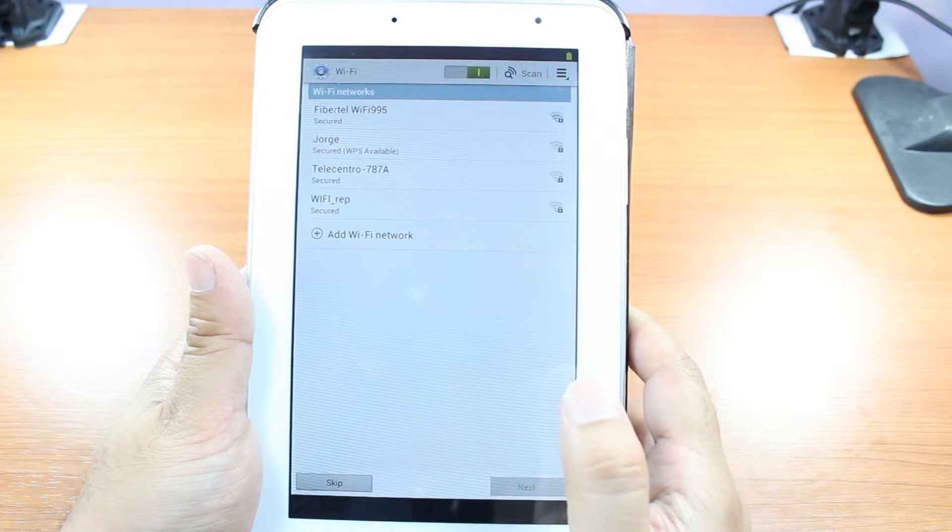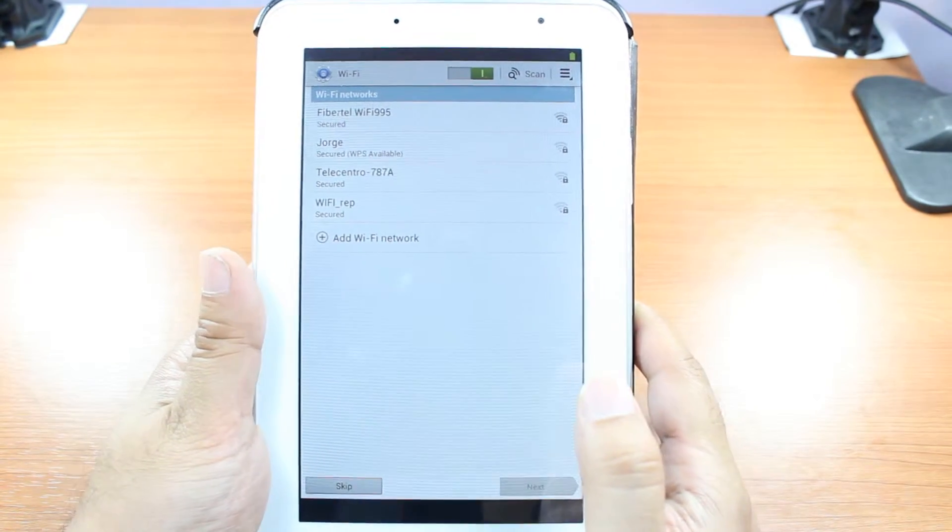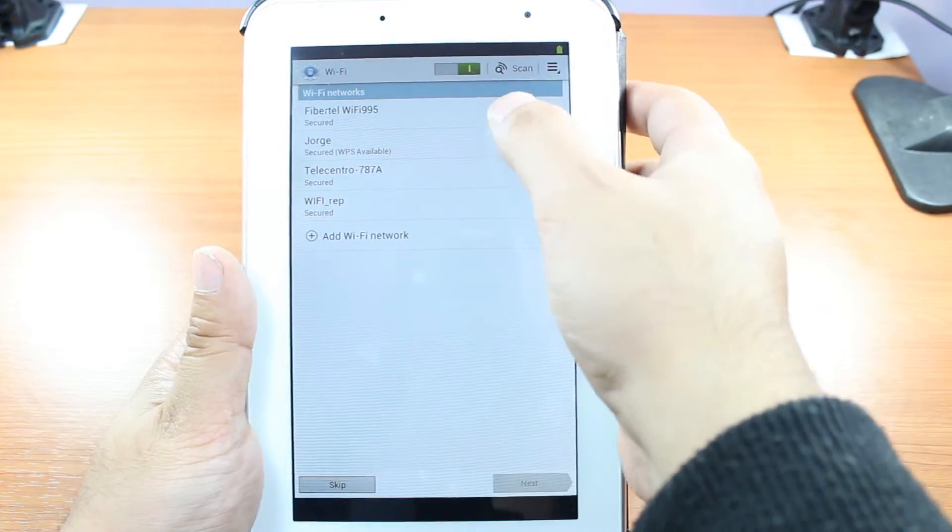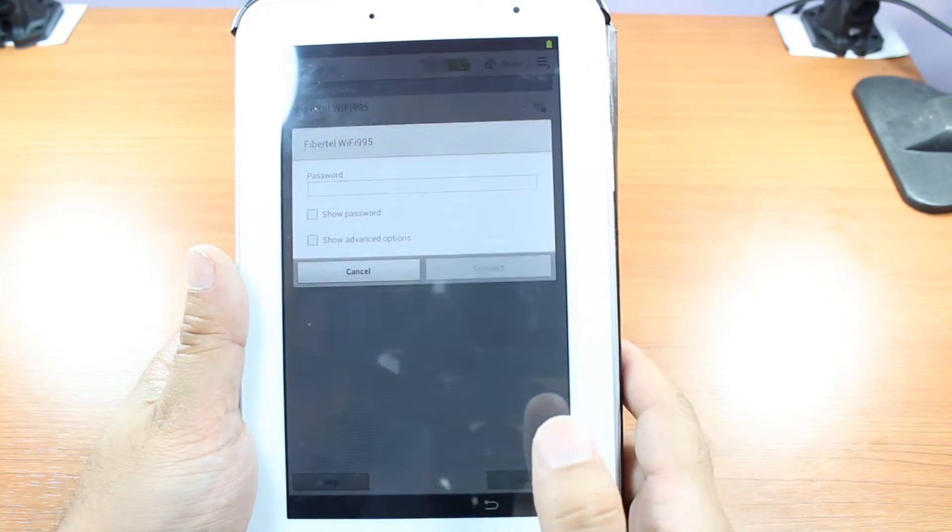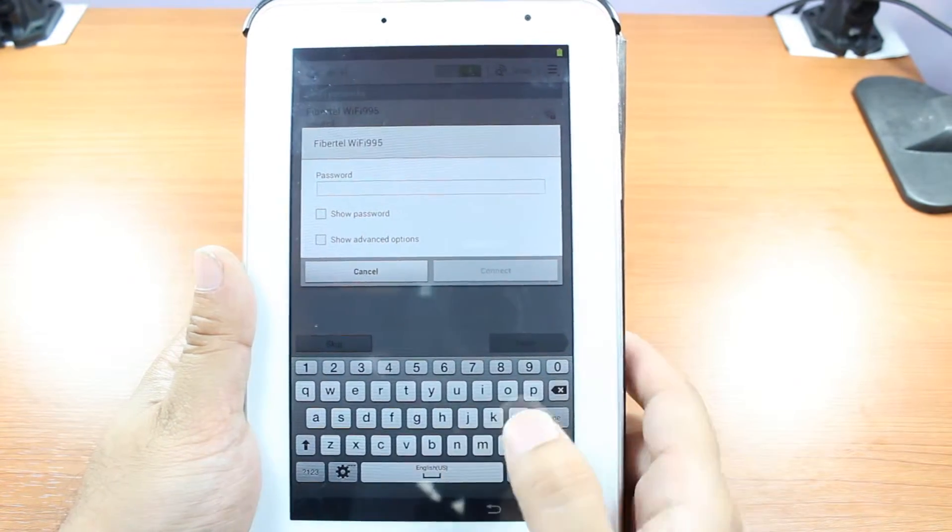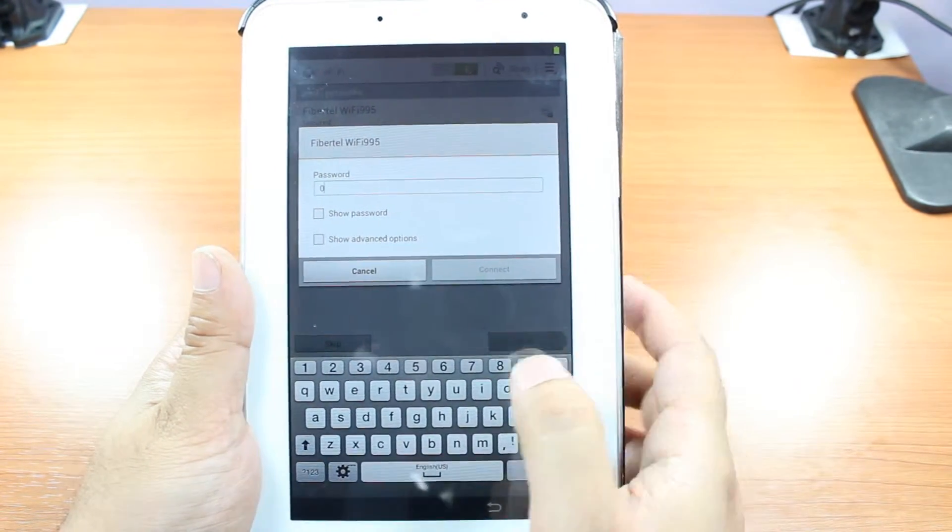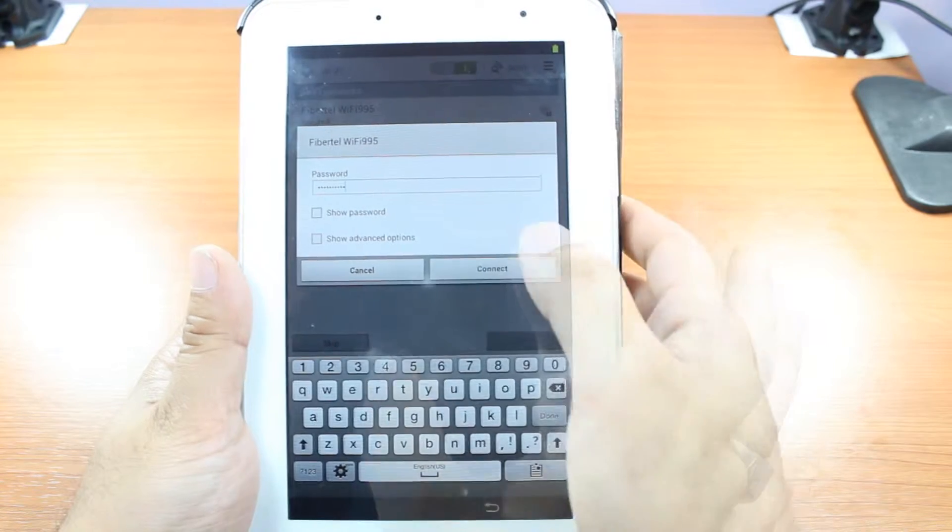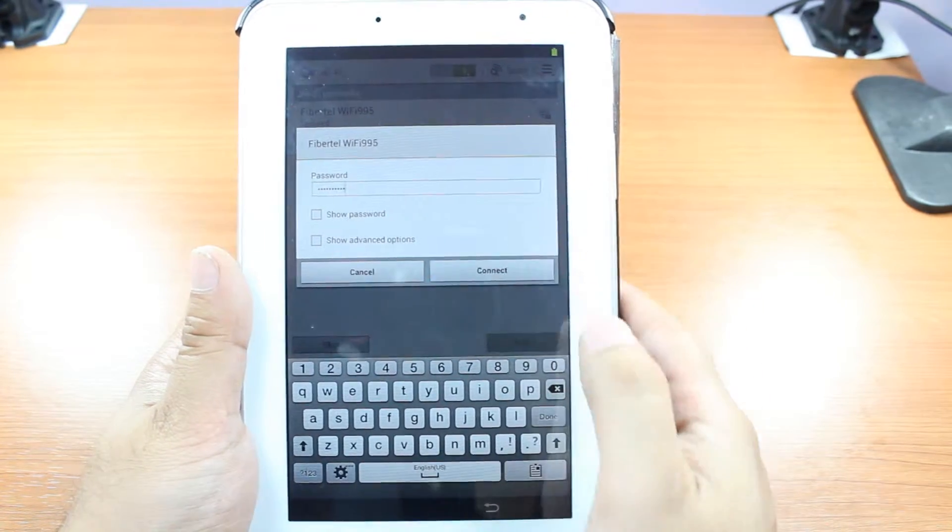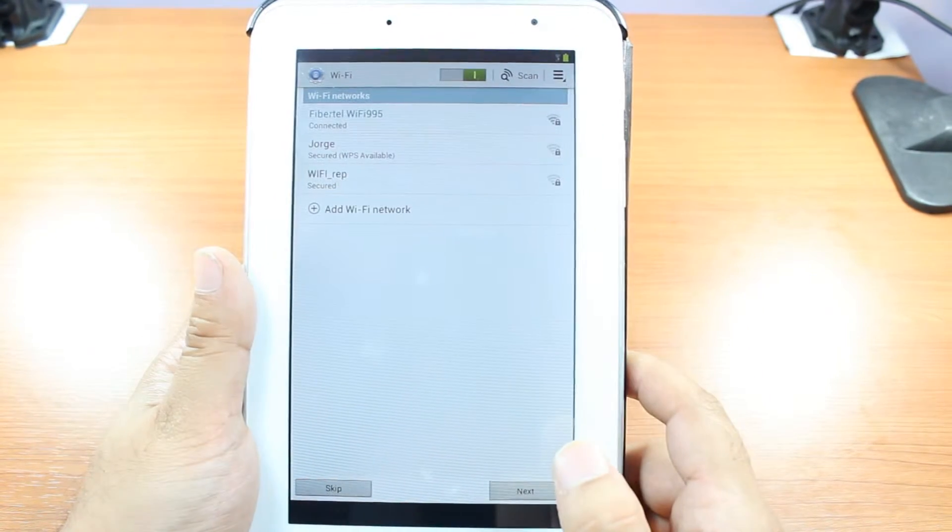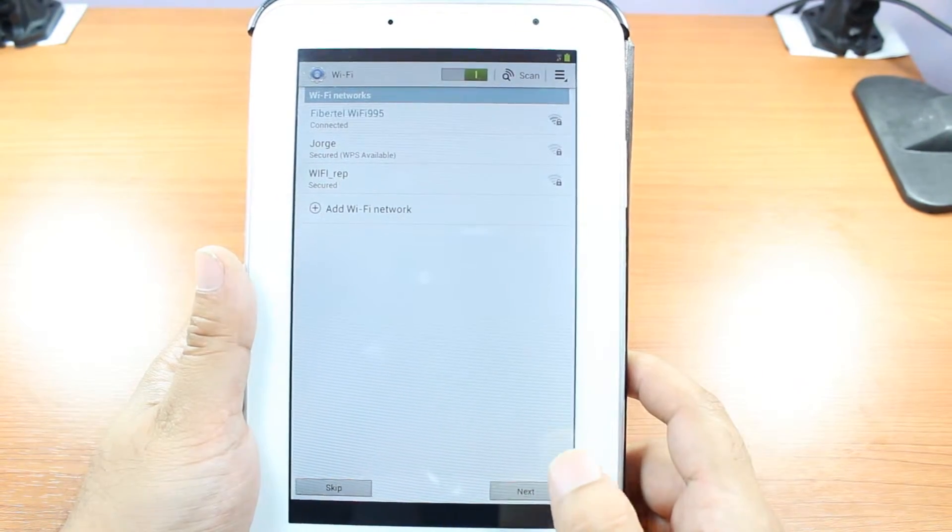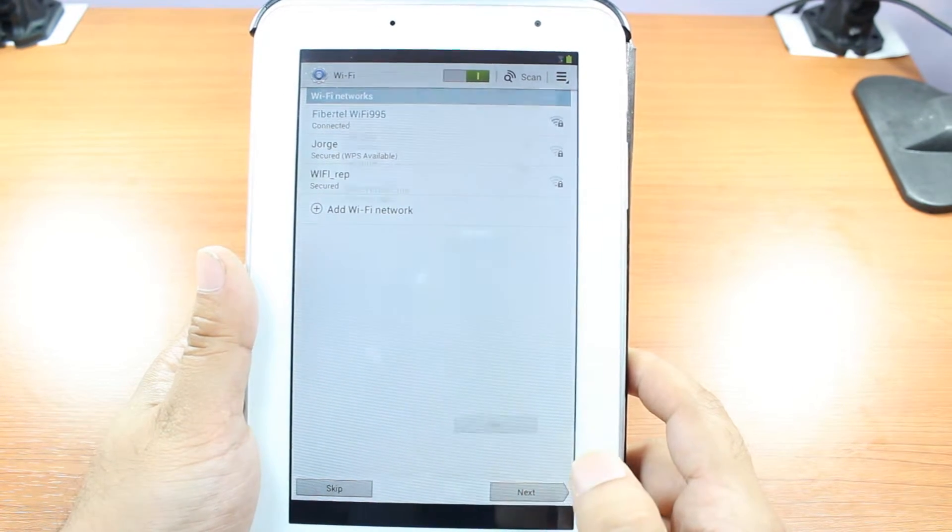Now, here, Wi-Fi is available. You have to put your Wi-Fi. Connect this one if you want. You can skip this one too. I'm going to put my password. After putting password, I'm going to hit connect button here. After connecting to the Wi-Fi, you can hit next button here.